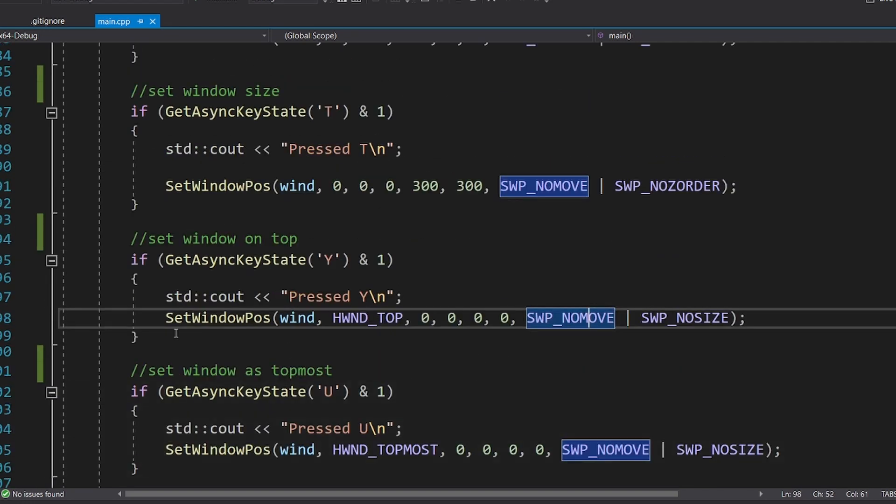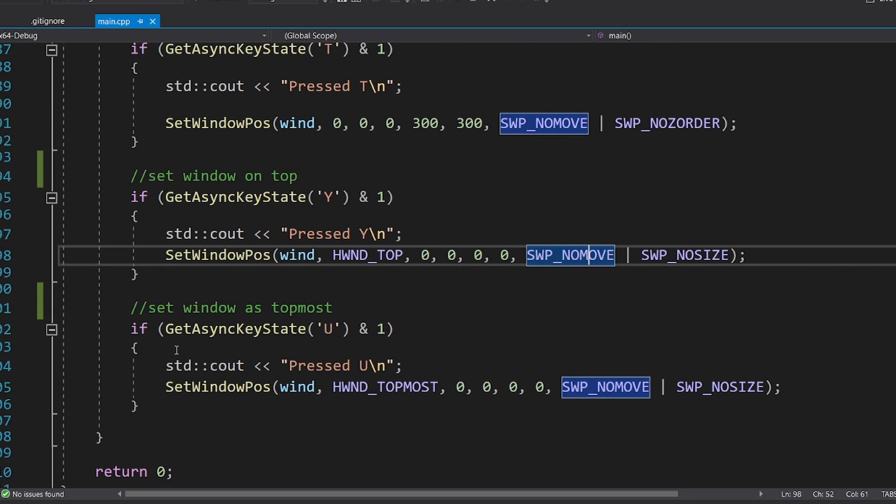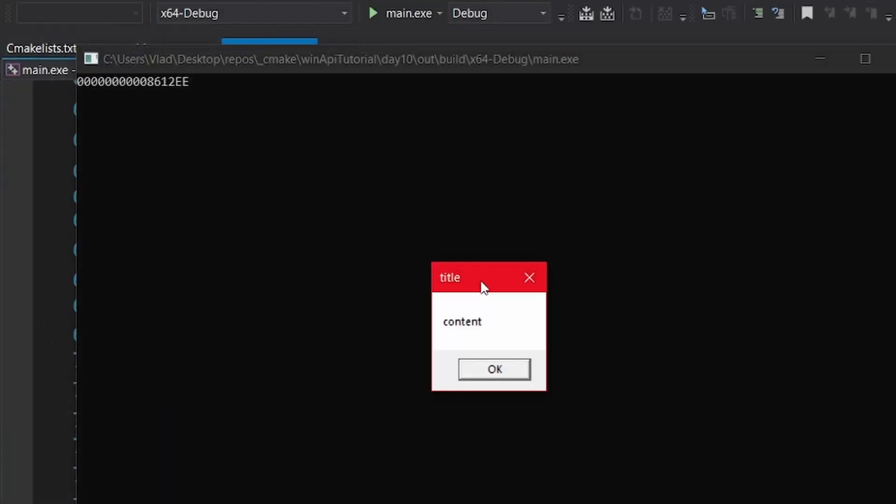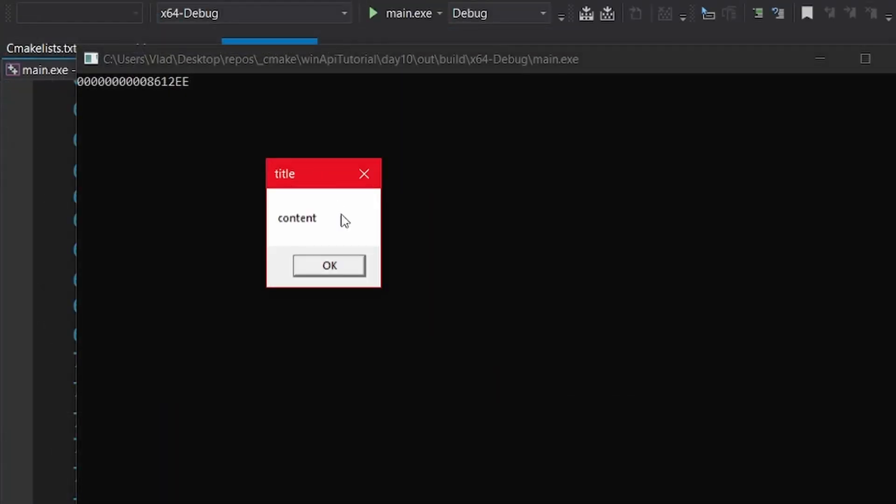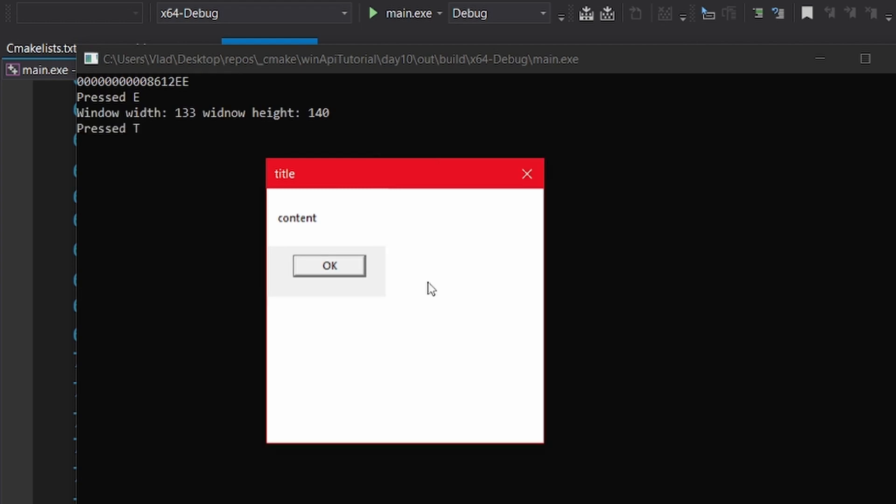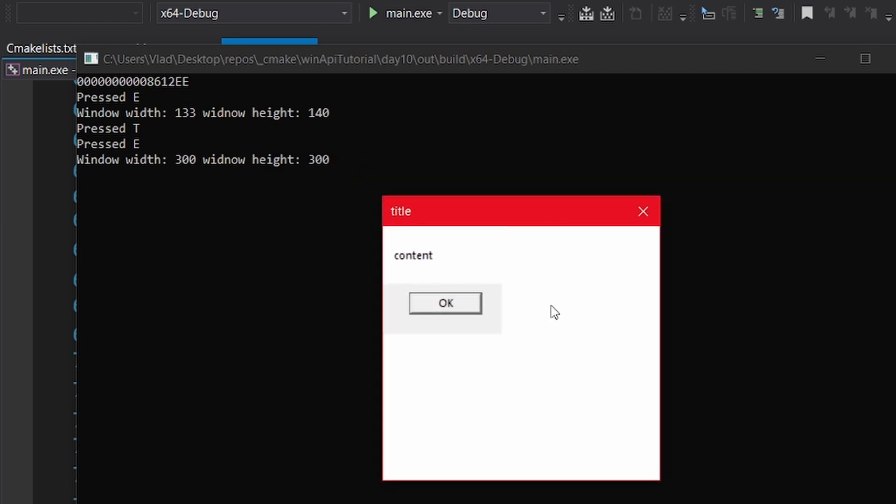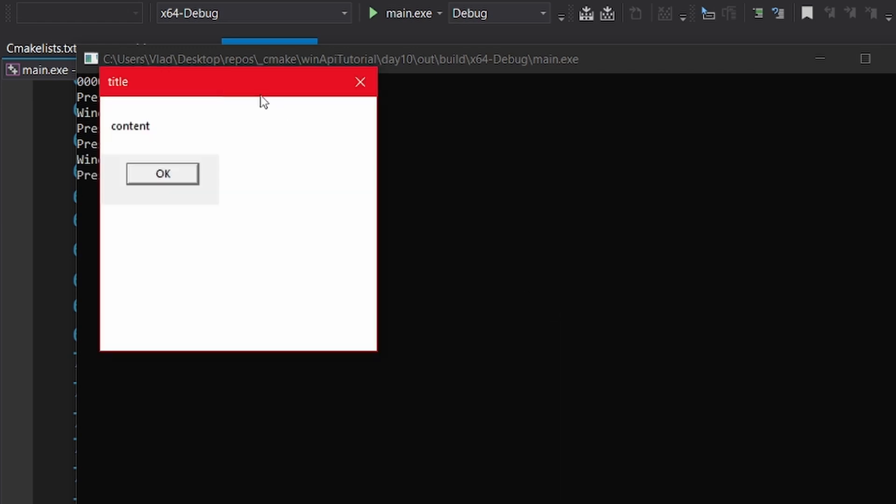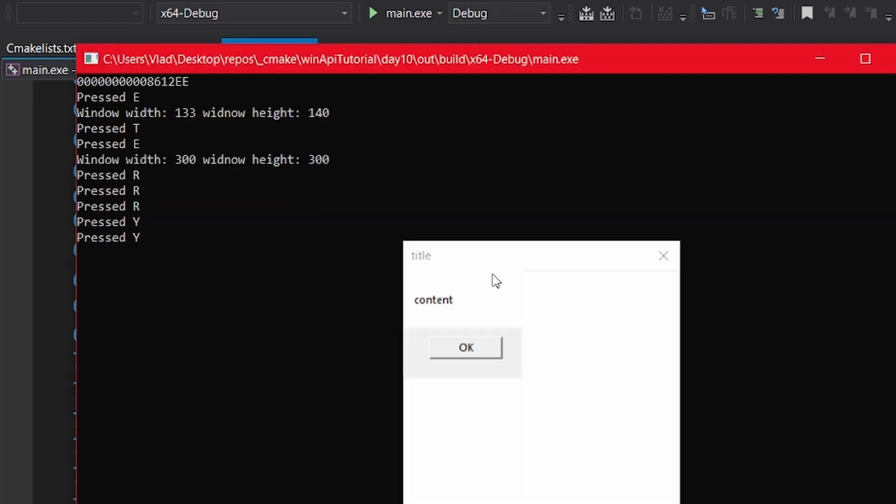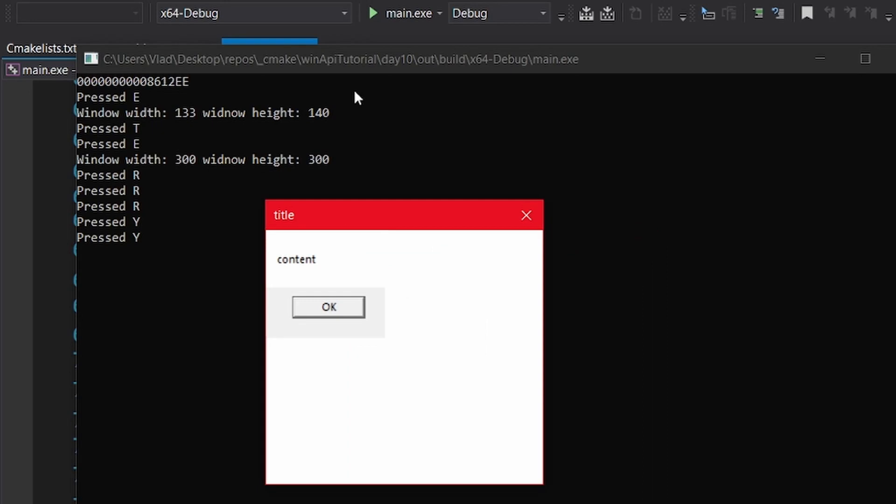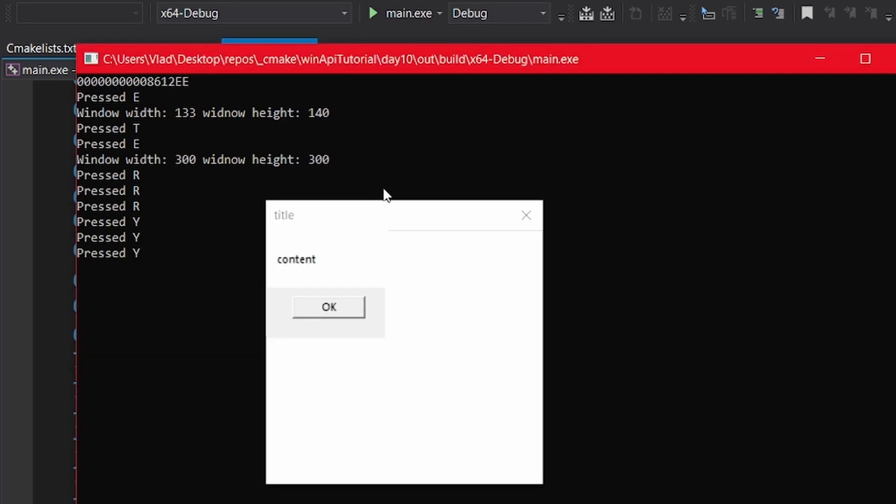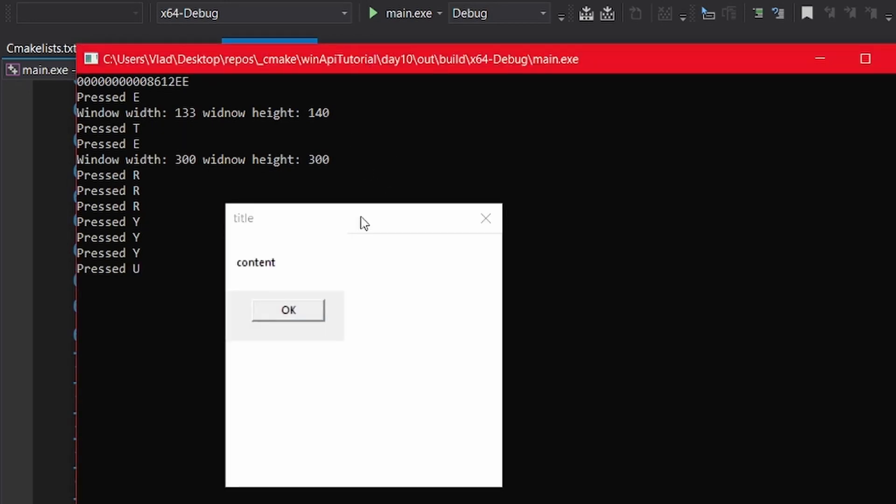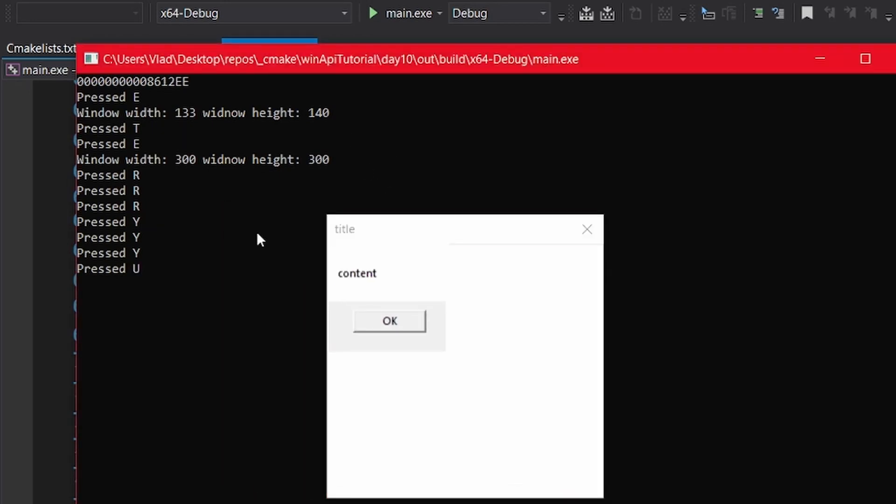Finally, we can even place it as the topmost window, meaning that it will stay on top on all of the windows. So let's take a look. We can get the window size, and after we resize it, we can see that we get the new size. We can move it around, and we can place it on top. Finally, if we set it as the topmost window, it will never be occluded by another window.